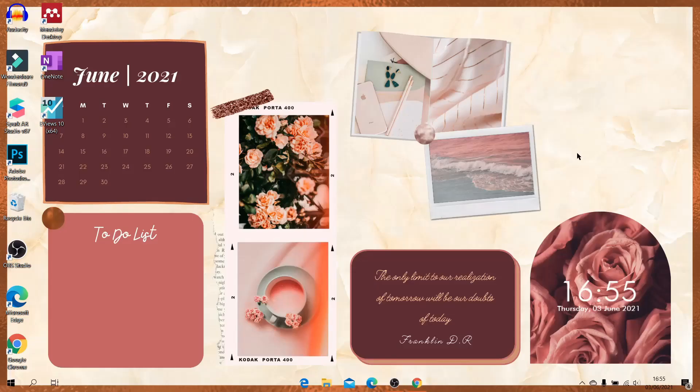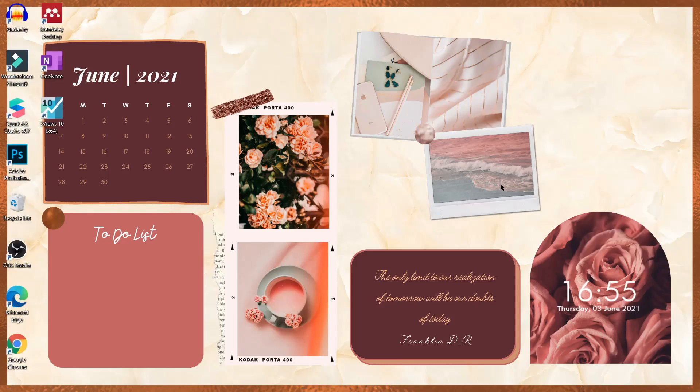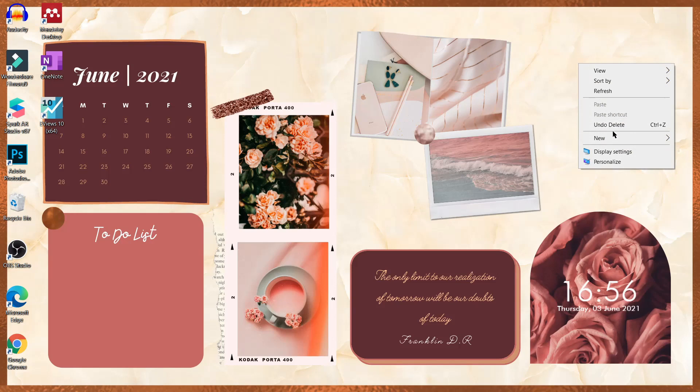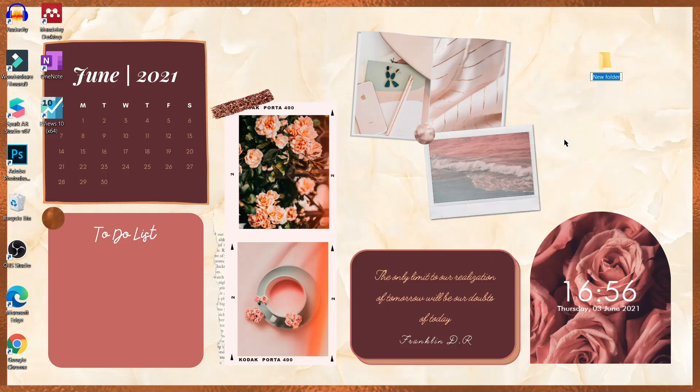Bagian berikutnya adalah menata folder. Di sini, aku mau buat folder baru. Caranya, klik kanan, new, kemudian pilih folder. Kalau udah, foldernya akan aku namain sesuai isi file di dalamnya.